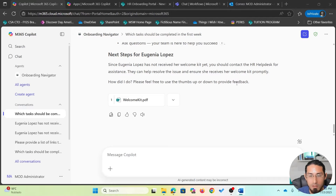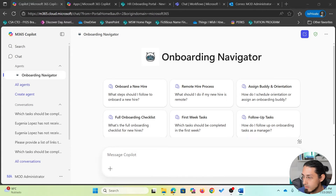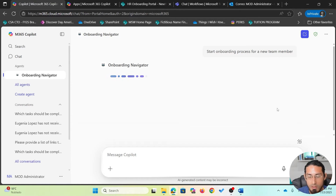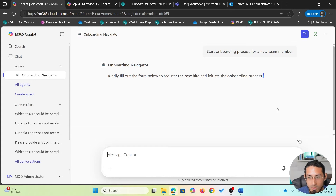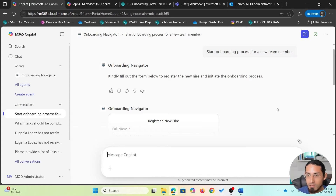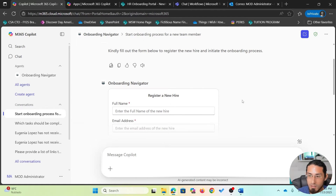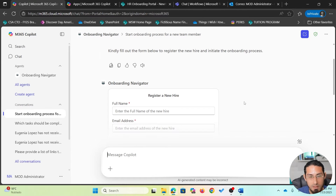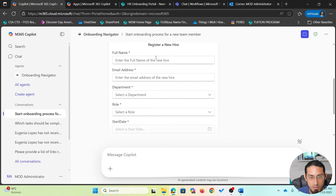Now let's say I'm ready to onboard a new employee. I'm going to start a new conversation and ask the agent to start the onboarding process for a new team member. The Onboarding Navigator will look into the different skills available on the agent and determine which skill to use. In this case, it is responding with a form, asking me to register a new hire by providing details.